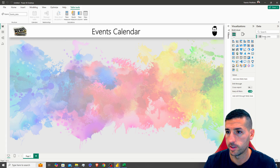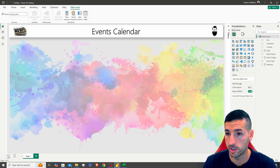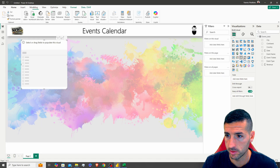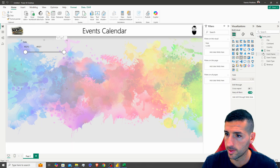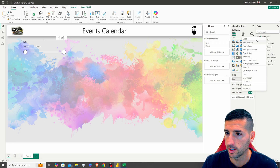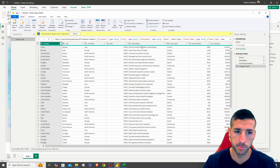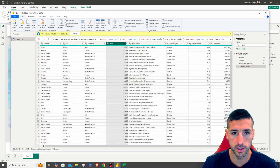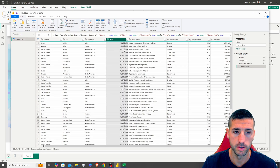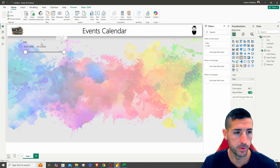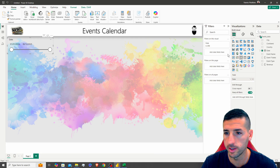Now we need to create our slicers. I'll click on the Slicer visual and add the Date field. The date is coming in as a number, so we need to edit the query: right-click and select 'Edit Query,' then change the data type from number to Date and select 'Replace Current.' Now we have a proper date. Close and apply.